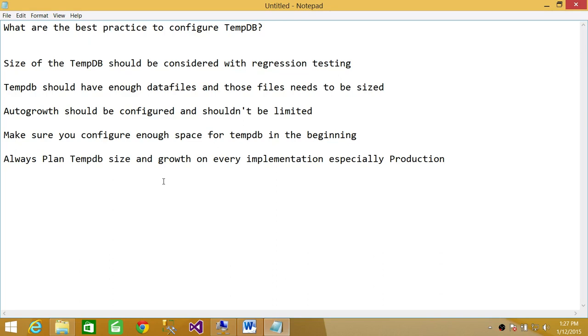Size of the TempDB should be considered with regression testing. You should do the testing in dev and test. You need to know the transaction per second on your SQL Server. You need to know the nature of the queries. If the queries are doing a lot of sorting,